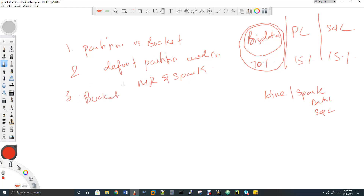The third question is about the Hive bucket internal formula — the special formula Hive uses to decide where to place records into buckets. Interestingly, the answer to question two and question three is the same — they share the same underlying formula.